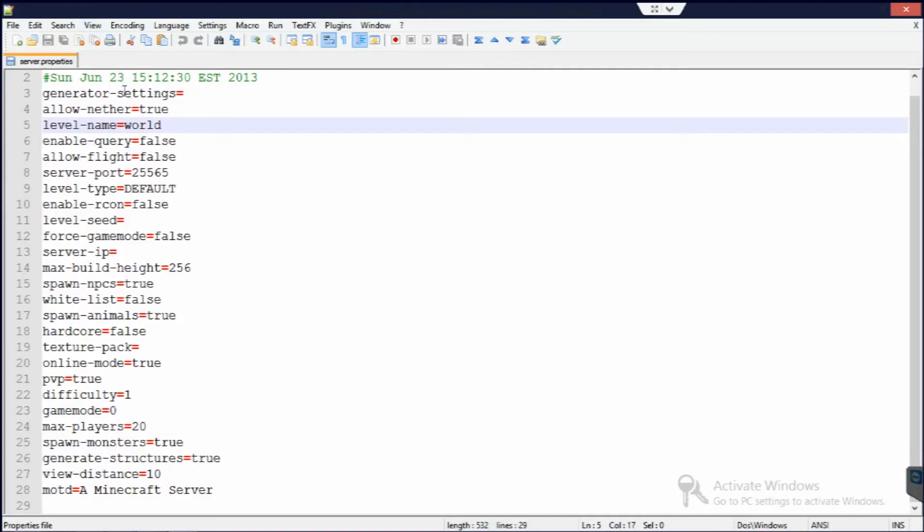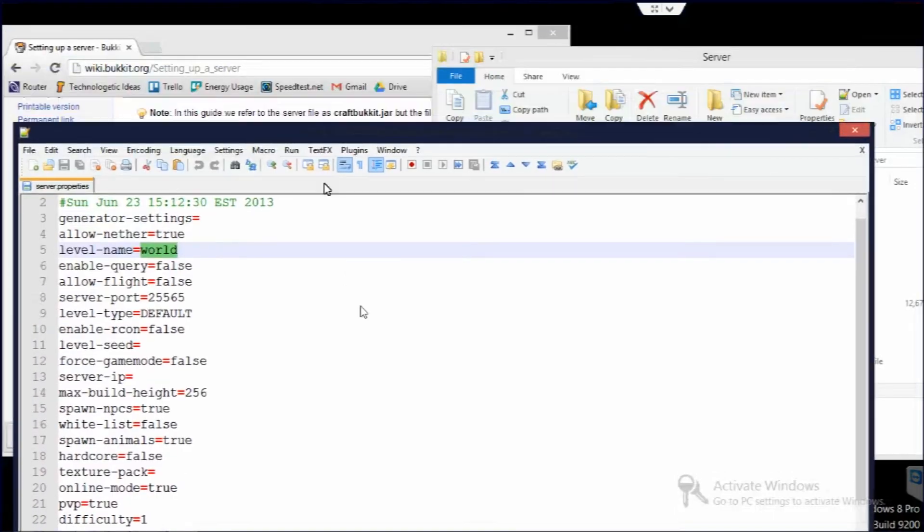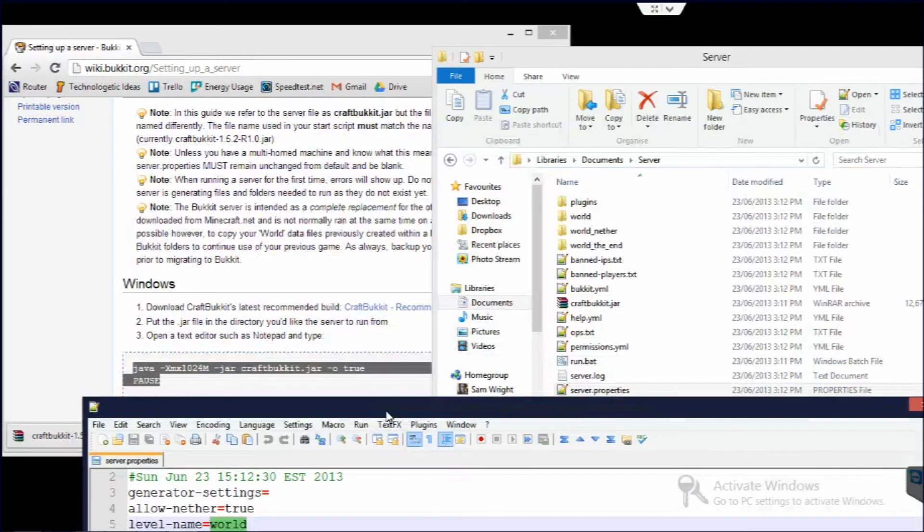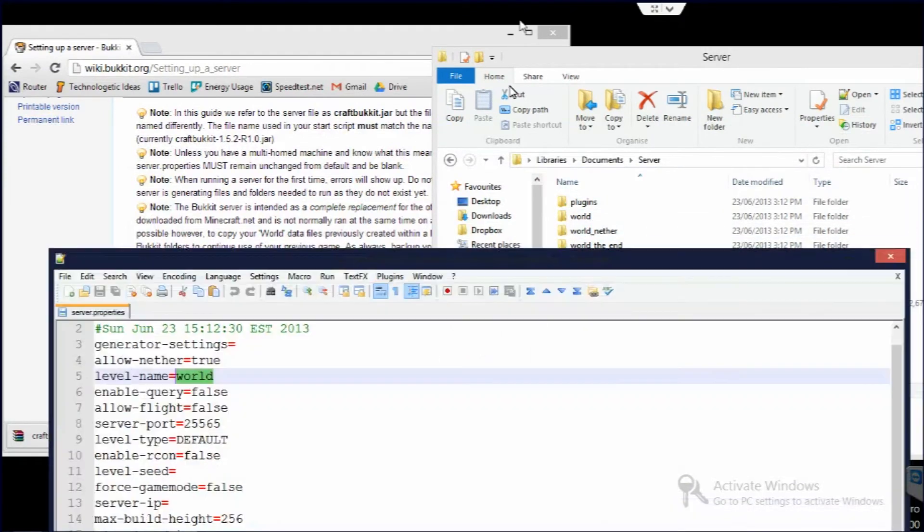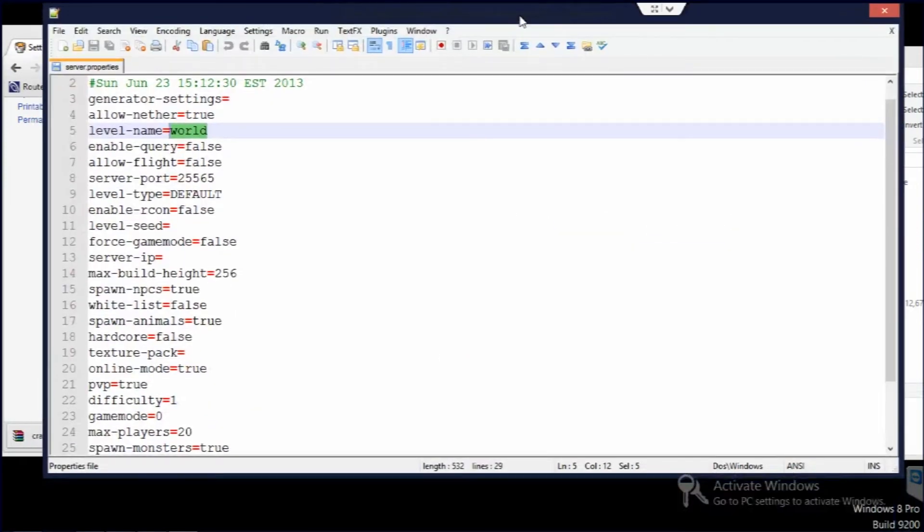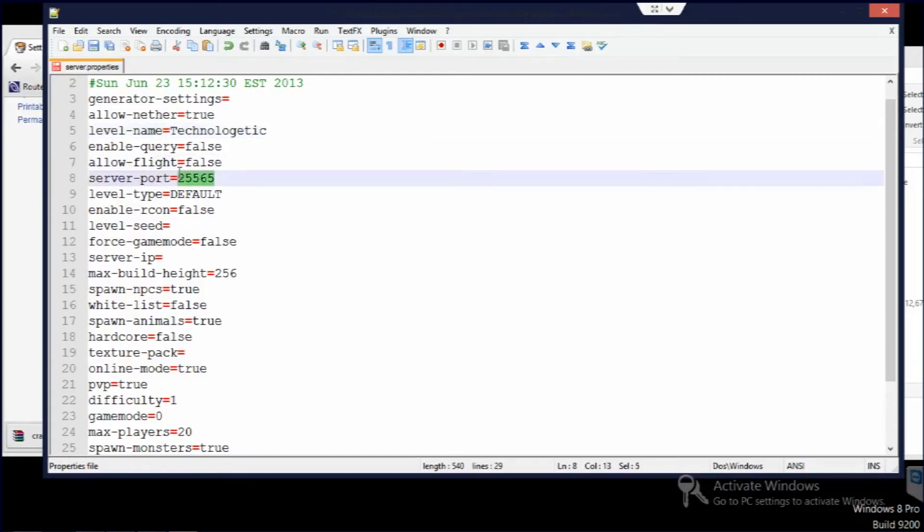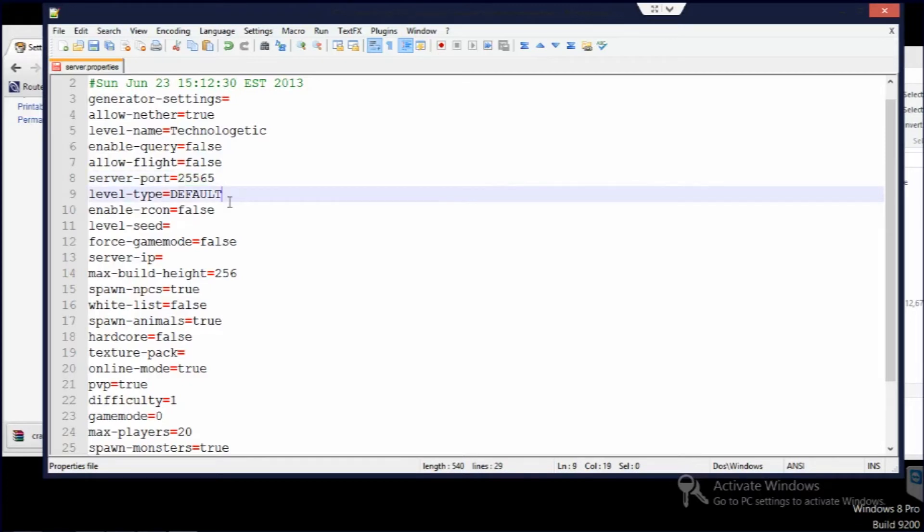So we'll just quickly run through some of the things here. Level name, that's basically just what we've called the actual world here. So I'm going to call that technologetic. Then you have server port. That's if you want to change that to anything else. I just recommend leaving it 25565.